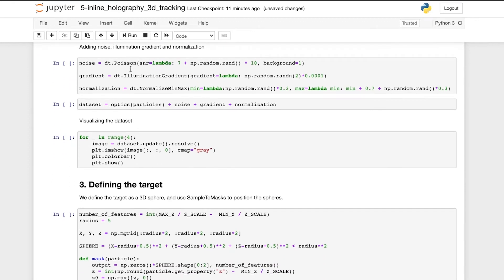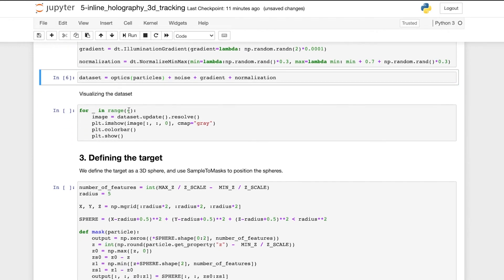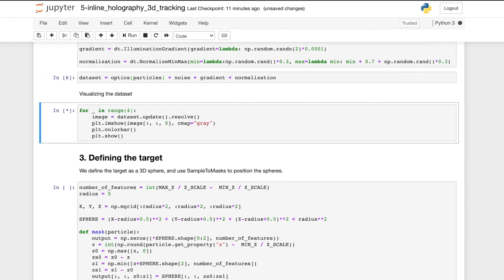We then add noise and illumination gradient to the images before normalizing them. And now we can visualize the training images.